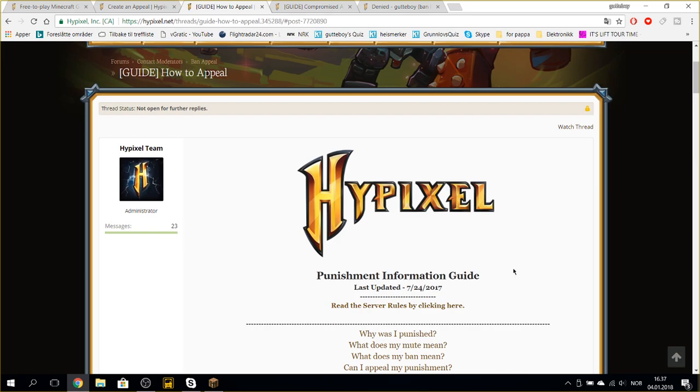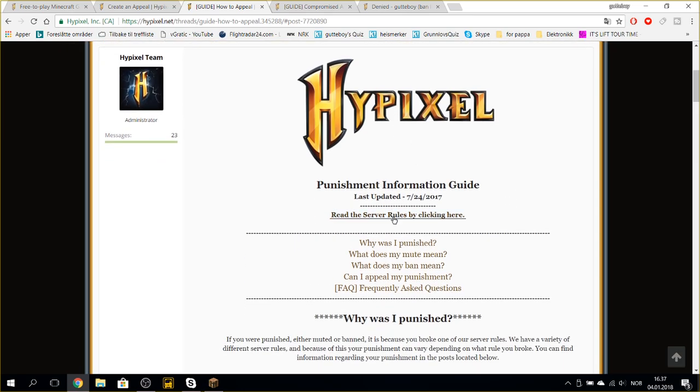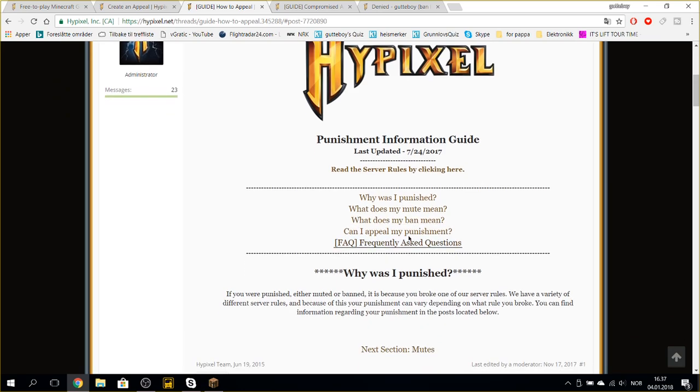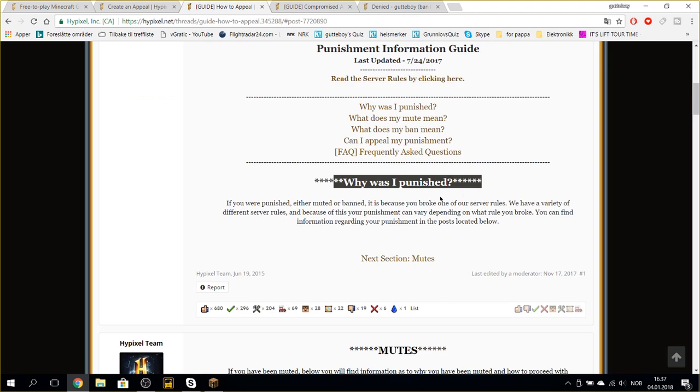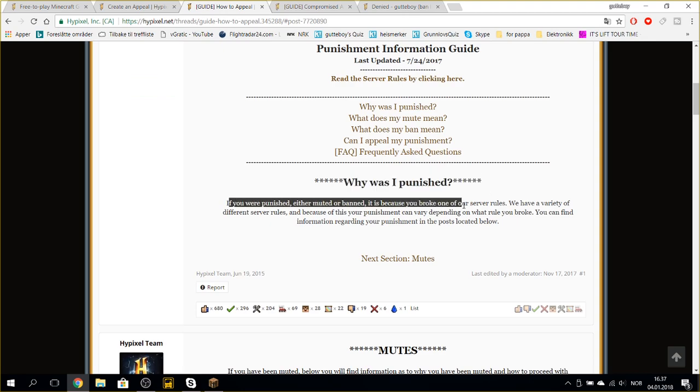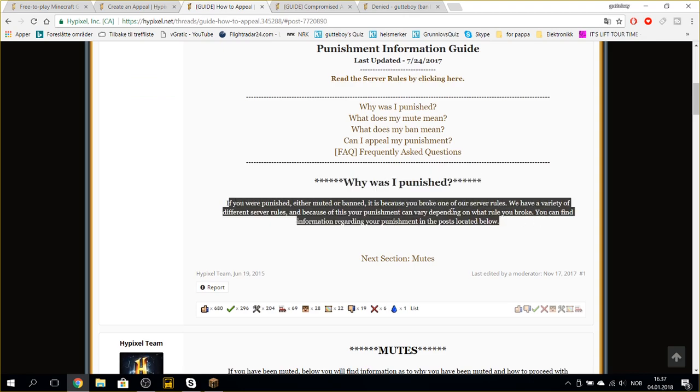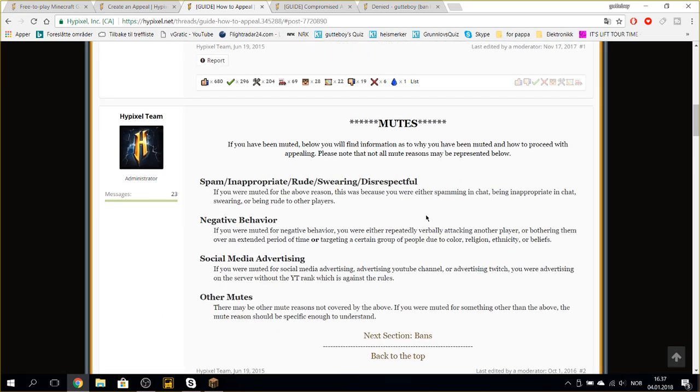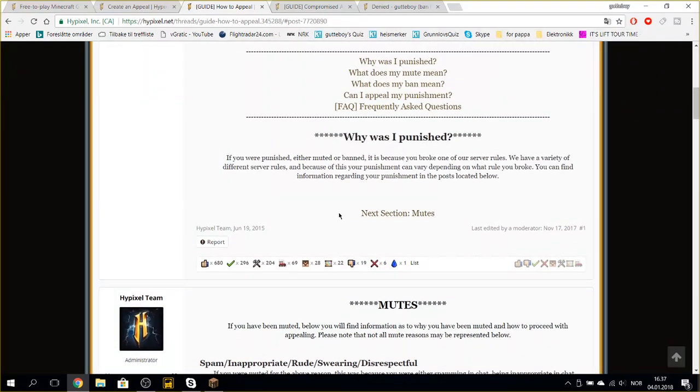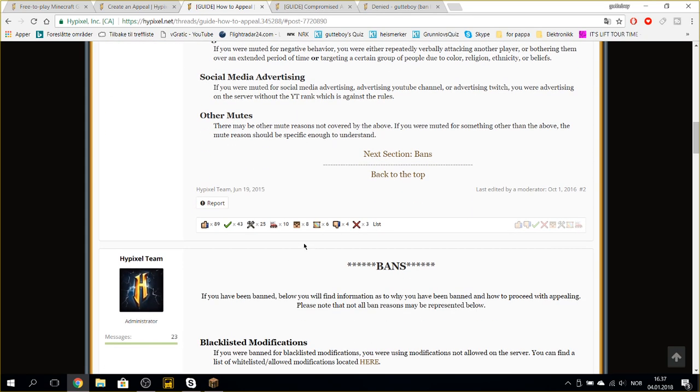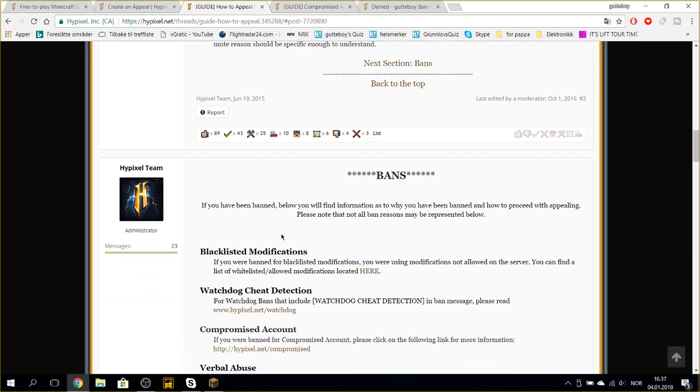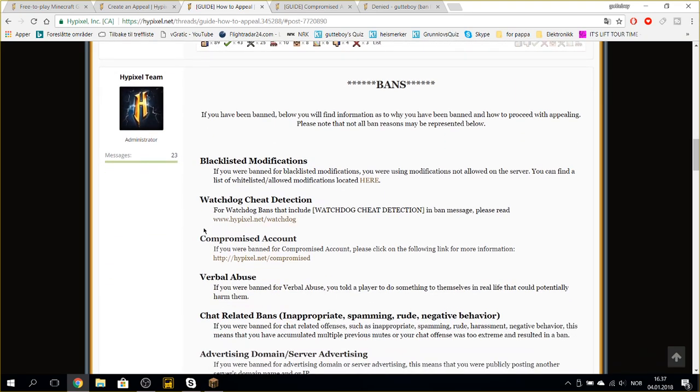Just a punishment information guide. I was just scrolling around here. Why were I punished? Next section is mutes. I haven't been here. And I scroll to banned. And I see compromised account.